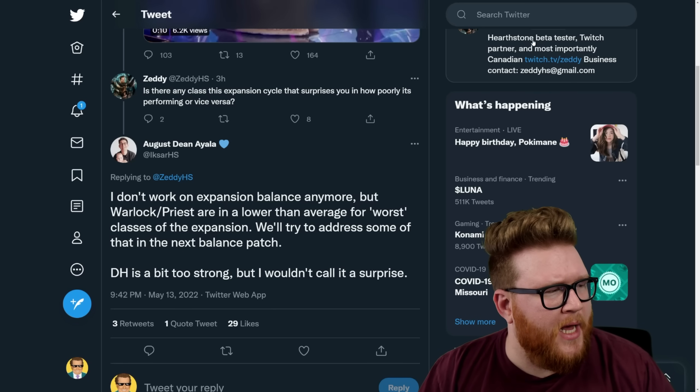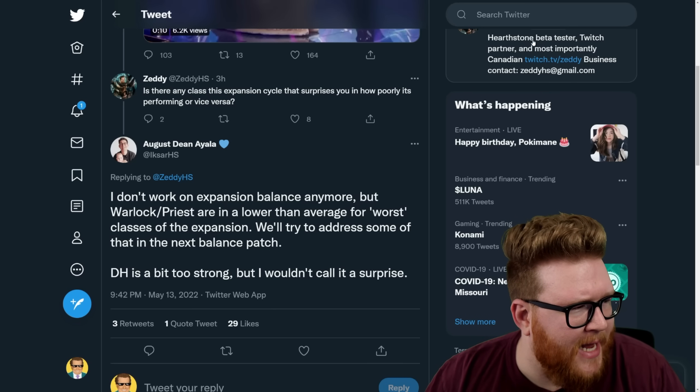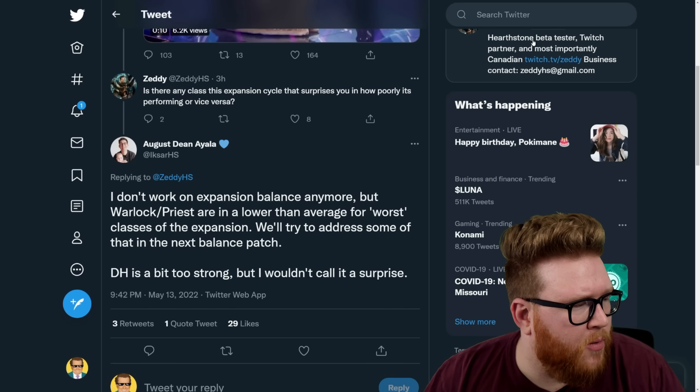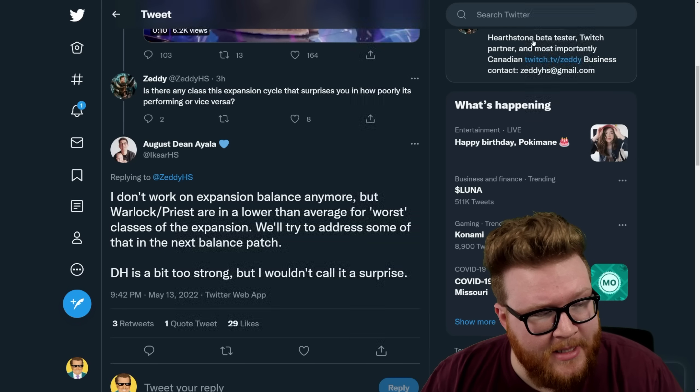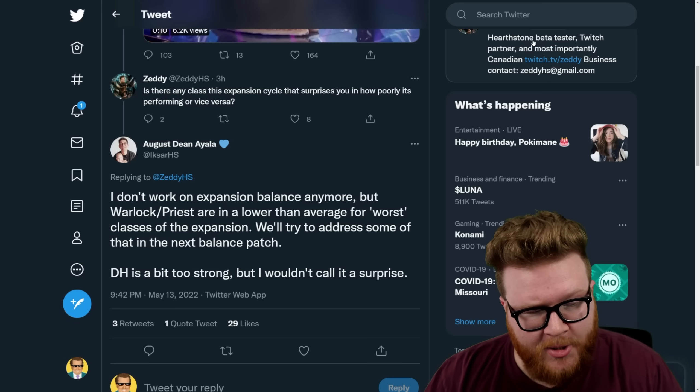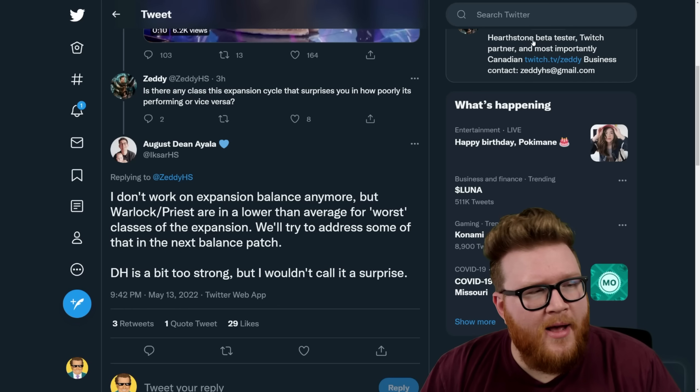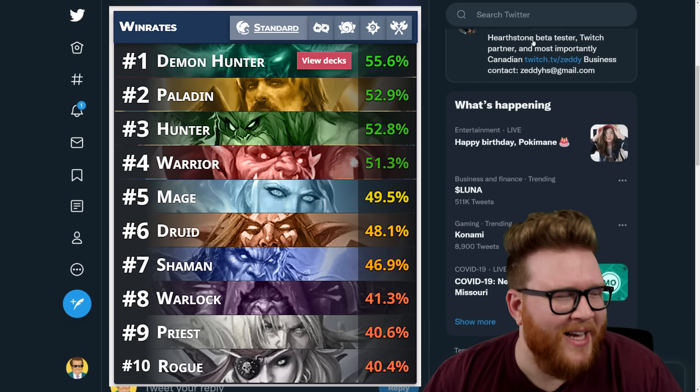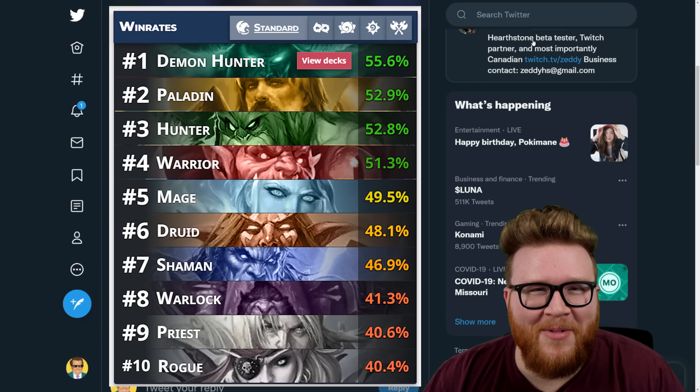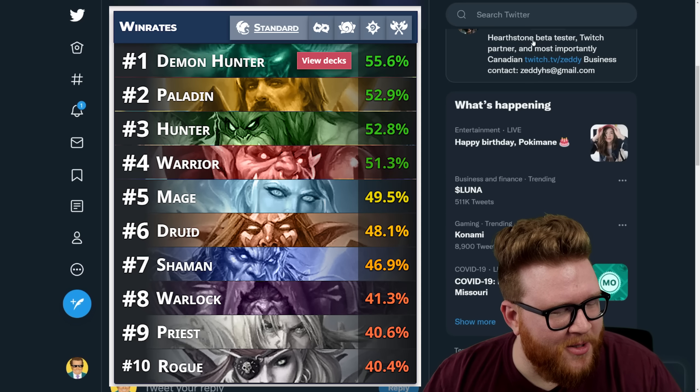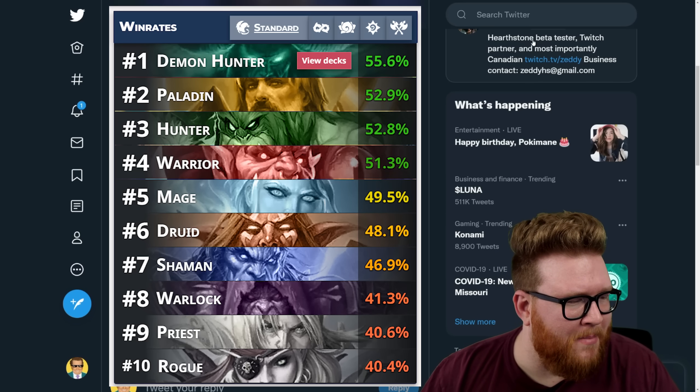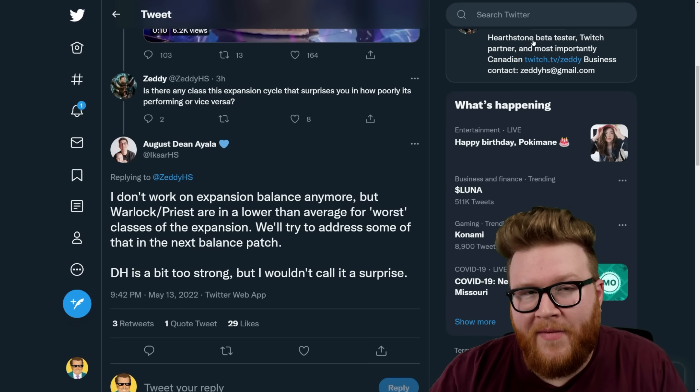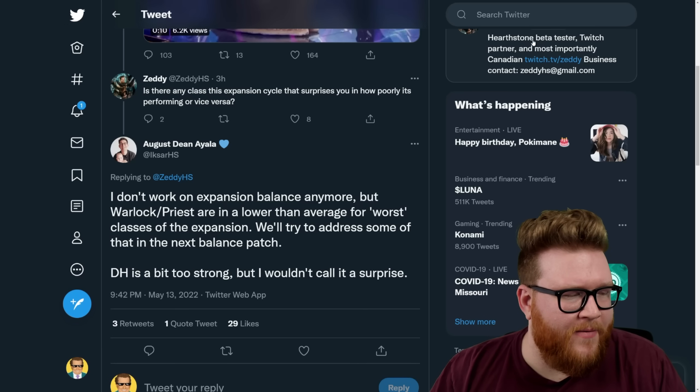With a conversation about balance, Zeddy asked about underperforming classes. XR responds: I don't work on expansion balance anymore, but Warlock and Priest are in a lower than average for worst classes of the expansion, so they're doing much worse than normal. They're really really bad. XR goes on to say we'll try to address some of that in the next balance patch.